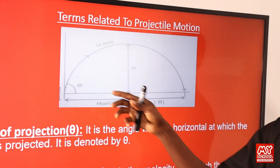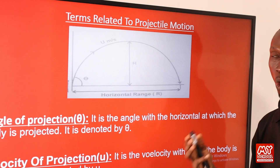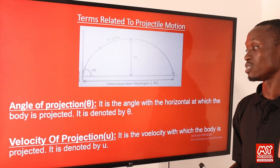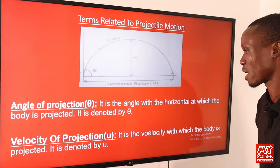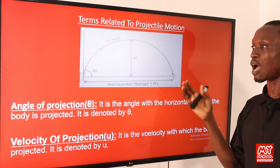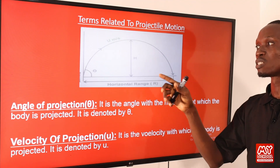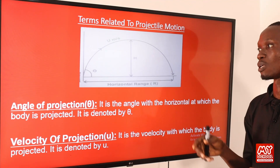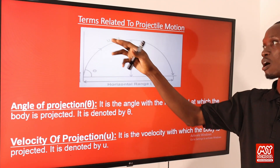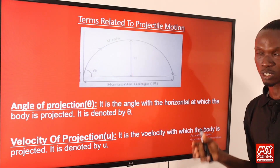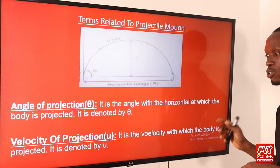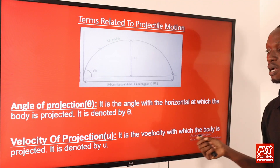The angle of projection, θ, is the angle with the horizontal at which the body is projected — it is the angle that the projectile makes with the horizontal plane, denoted by θ. The velocity of projection, u, is the velocity with which the body is projected, denoted by u.